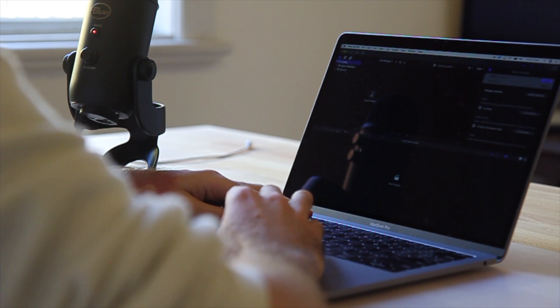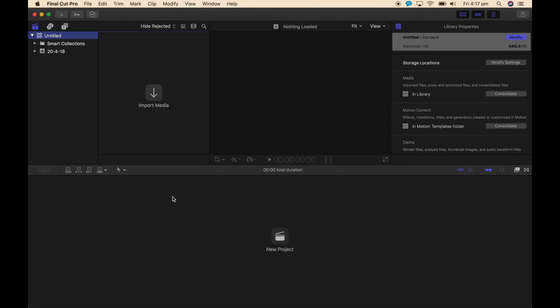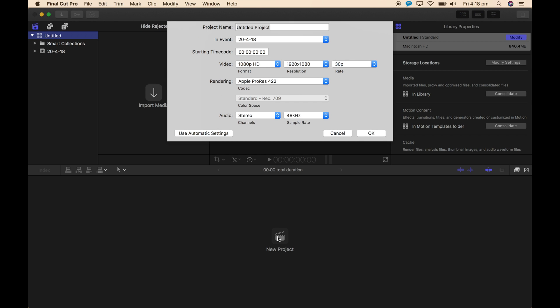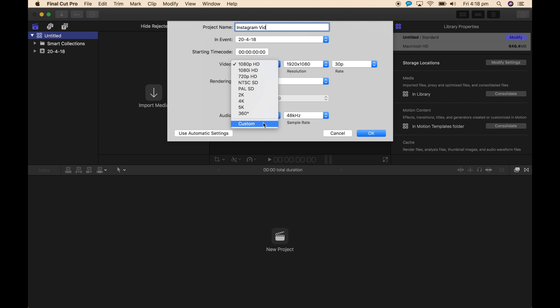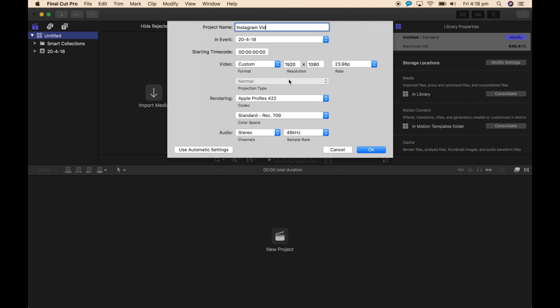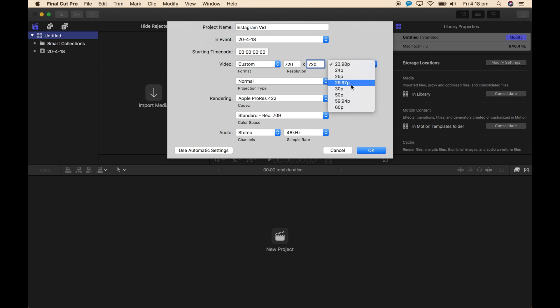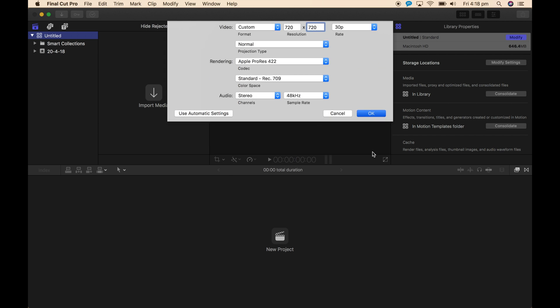To create a high definition video for Instagram using Final Cut Pro, when you make your new project, you're going to make it a custom resolution: 720 by 720 with a frame rate of 30 frames per second. Everything else can be left default.